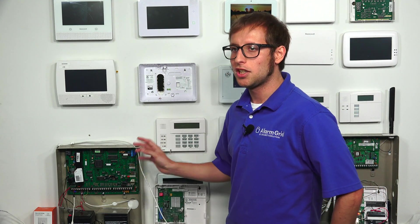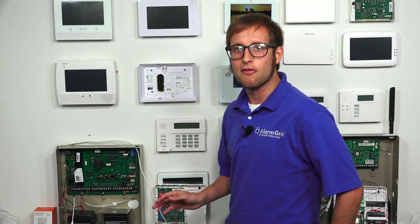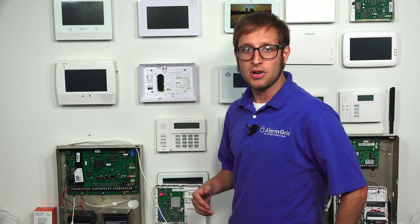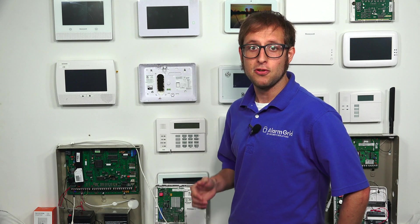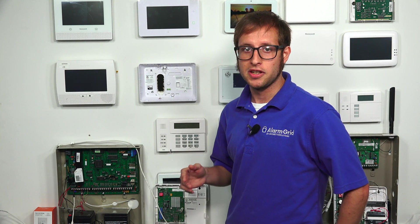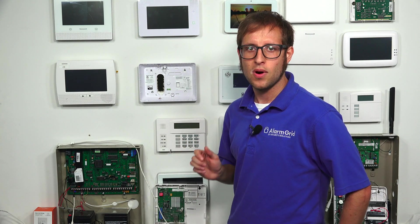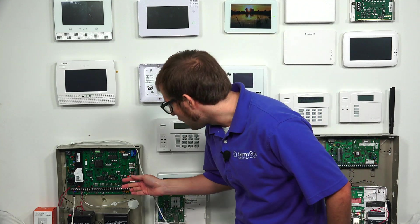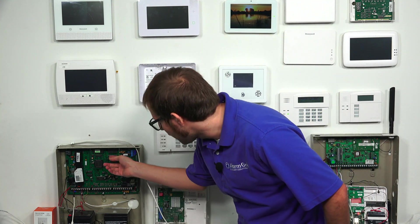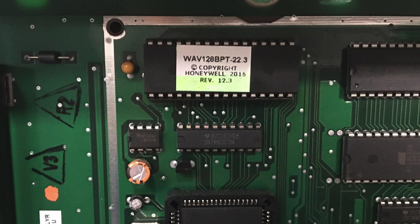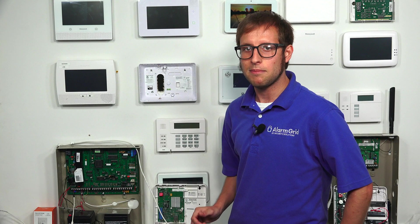And just one thing to keep in mind, the 128 BBT, all versions of it can do Total Connect 2.0. But if you have a Vista 250 BBT, you need a version 10.3 or higher, you can do that by looking at the PROM chip for the panel. We removed our metal cover, actually. So that way we could see ours. But this is a 128, so it's fine. All versions can do Total Connect, which you'll want if you want to control your panel remotely. So with all that out of the way, let me show you the wiring.